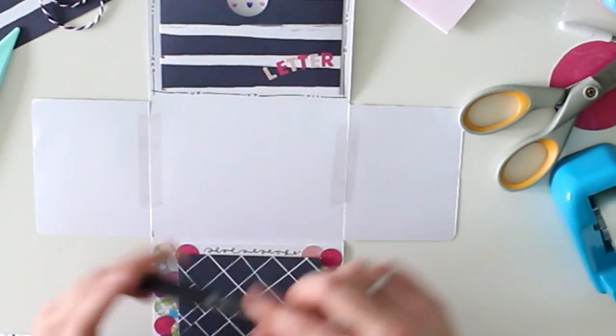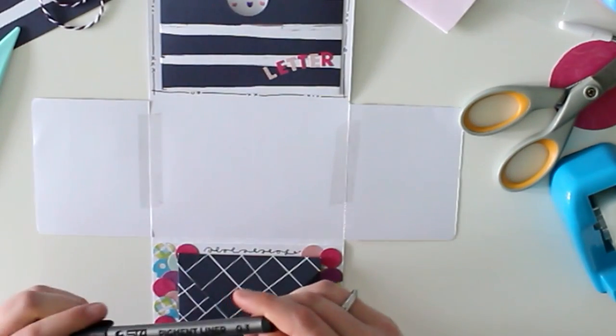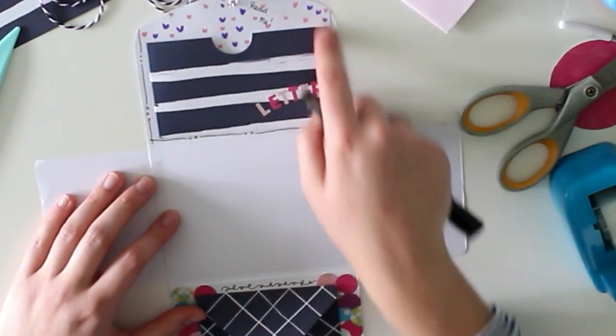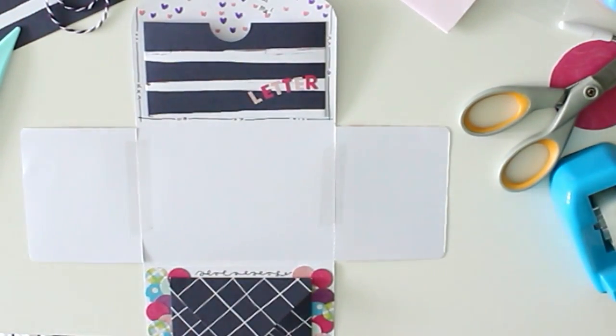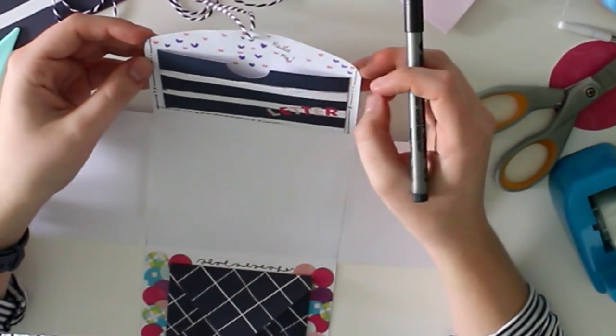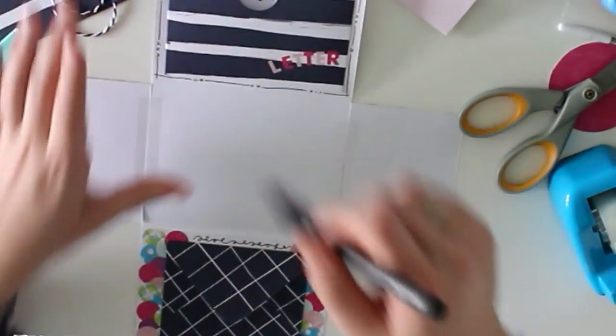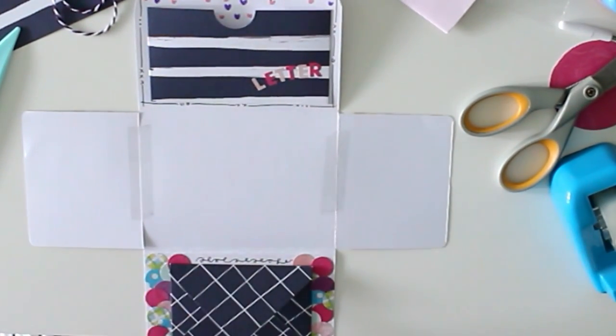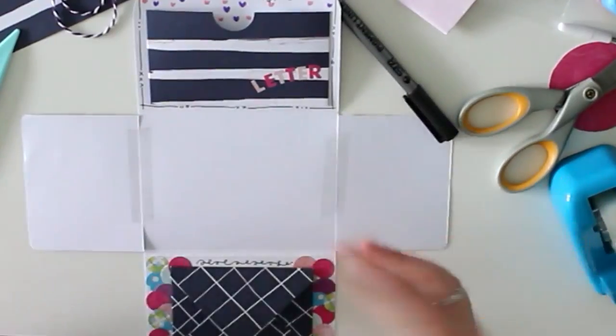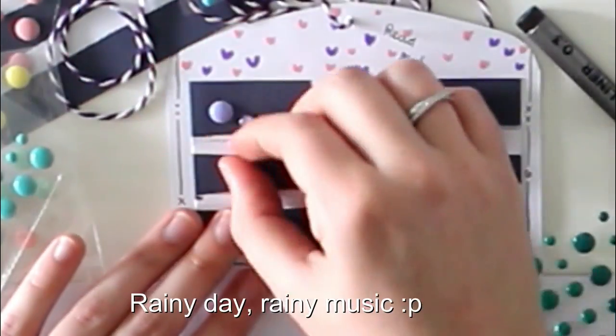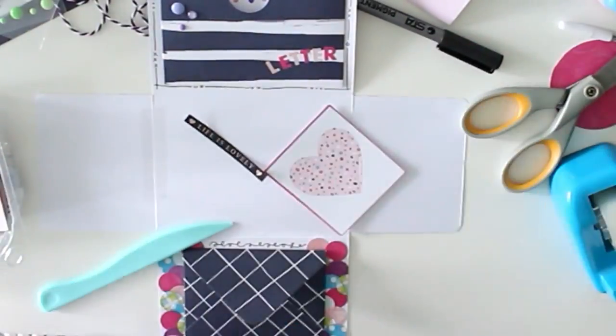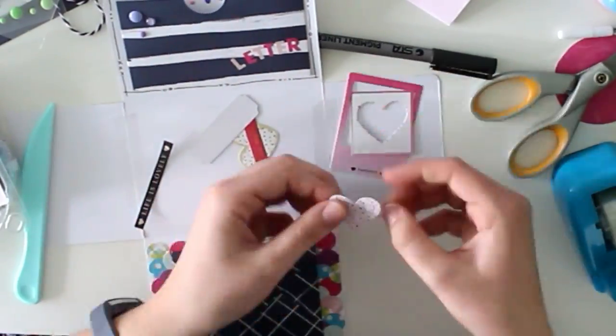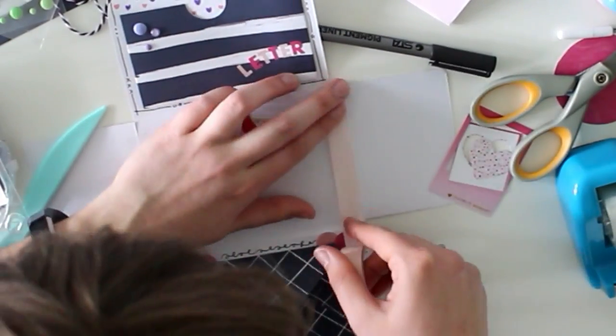And then I used fineliner to create these little lines around the envelope and the pocket. This is something that I saw someone do, I think also on YouTube. I'm sorry, I don't remember who it was. I saw someone create like a little line around their work and I just really like the way it looks. So I'm just sort of experimenting with that.